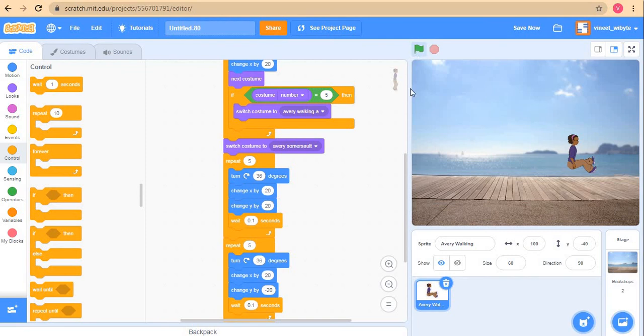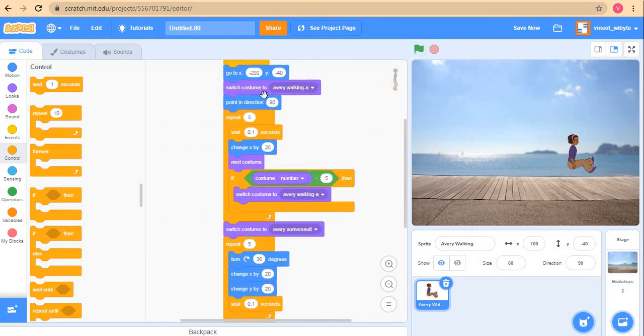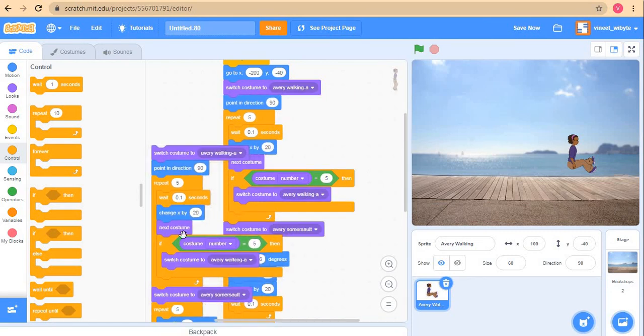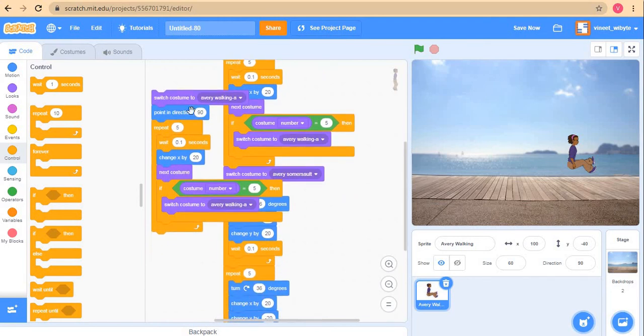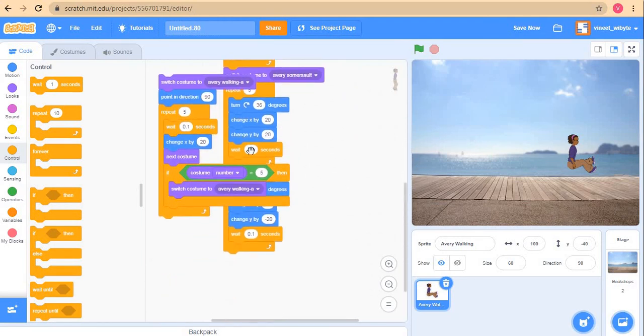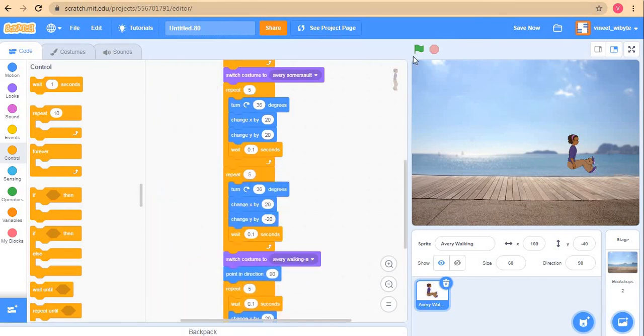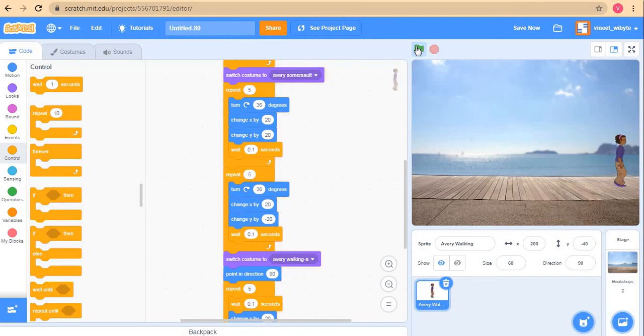Once it's back to this position, in fact I can just duplicate this entire piece of code. Obviously I don't want this portion, and I can just have Avery basically complete the remaining part of the journey by walking once again. Again I will be avoiding the somersault costume. Notice Avery takes a tumble, comes back, and just walks through. It looks pretty cool.